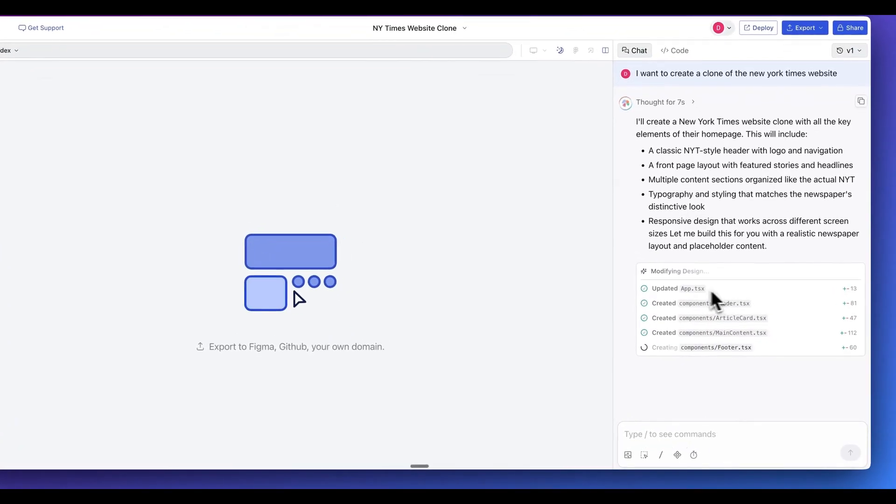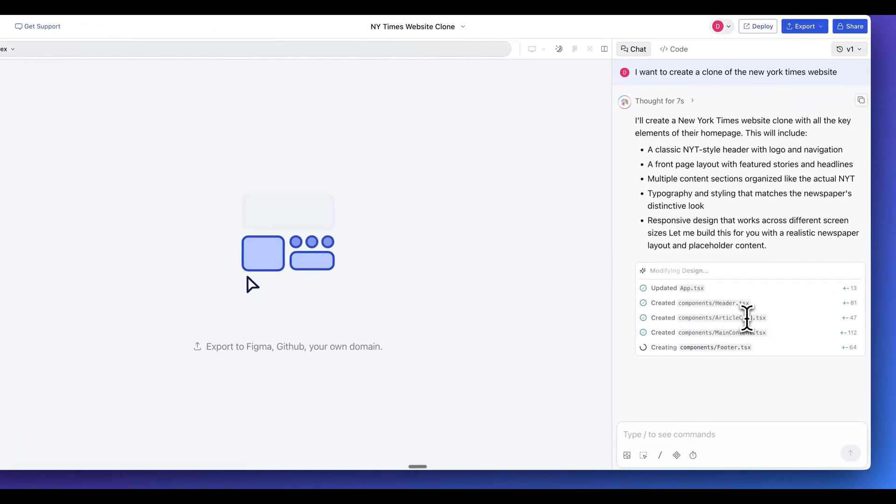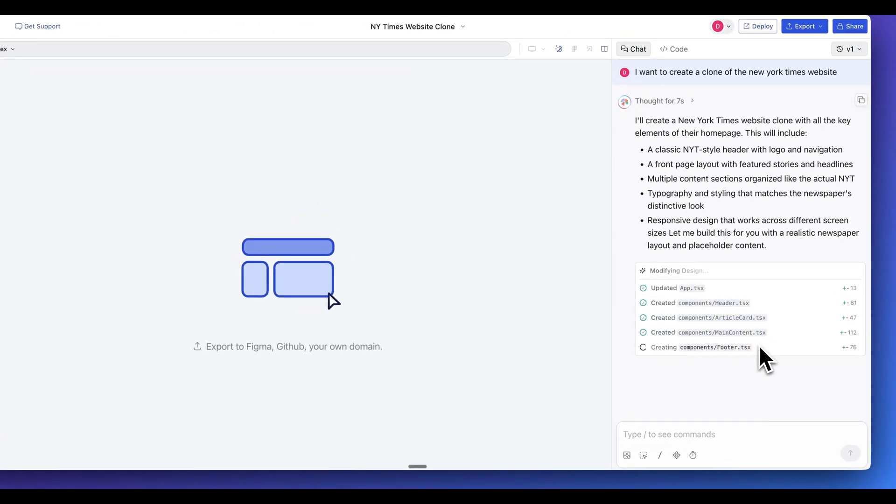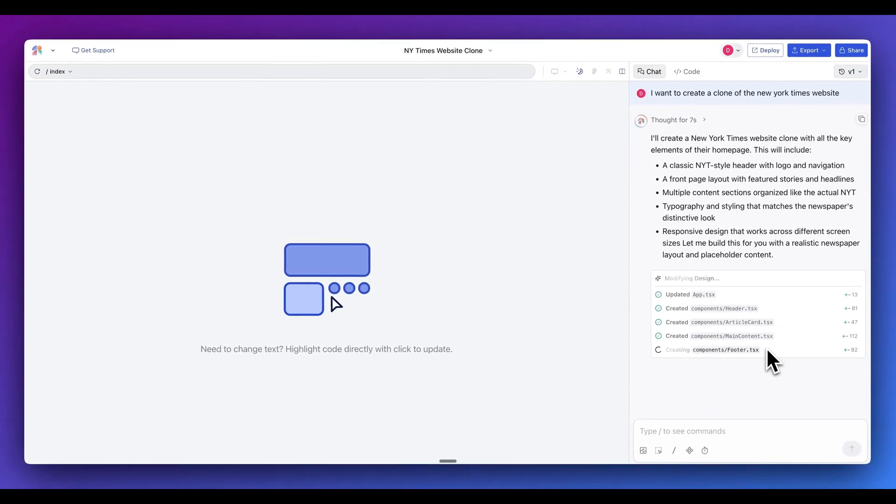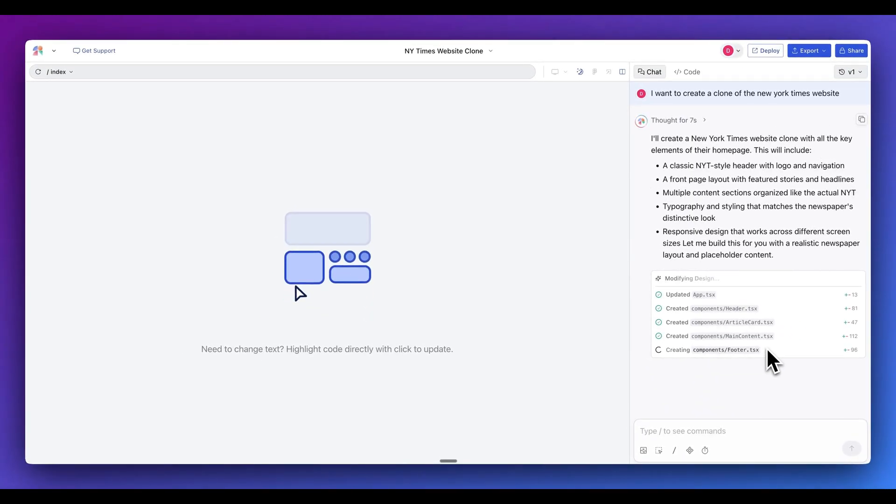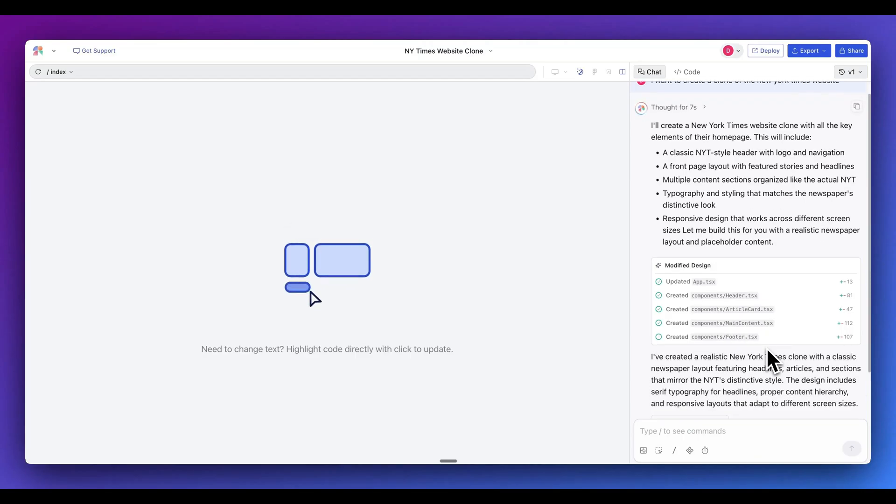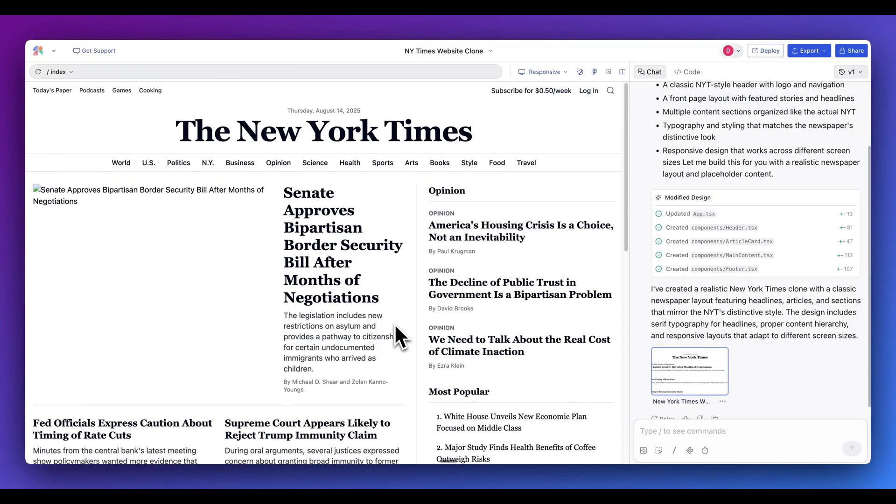Within here, we see that it's creating the app.tsx. It's scaffolding out all of the relevant components. So the header, the article card, and so forth. And ultimately it will render directly within the application. And then as soon as it's ready, here is the generation of the application.